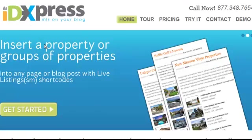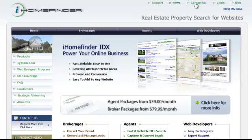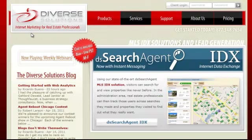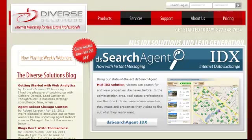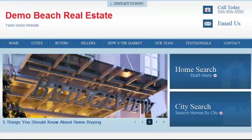The three systems are dsidxpress.com, ihomefinder.com, and diversesolutions.com. Now, whichever ones you end up getting, I'm not going to make this video about which ones you should or shouldn't get — what I want to make this video about is showing you how we actually integrate the IDXs.